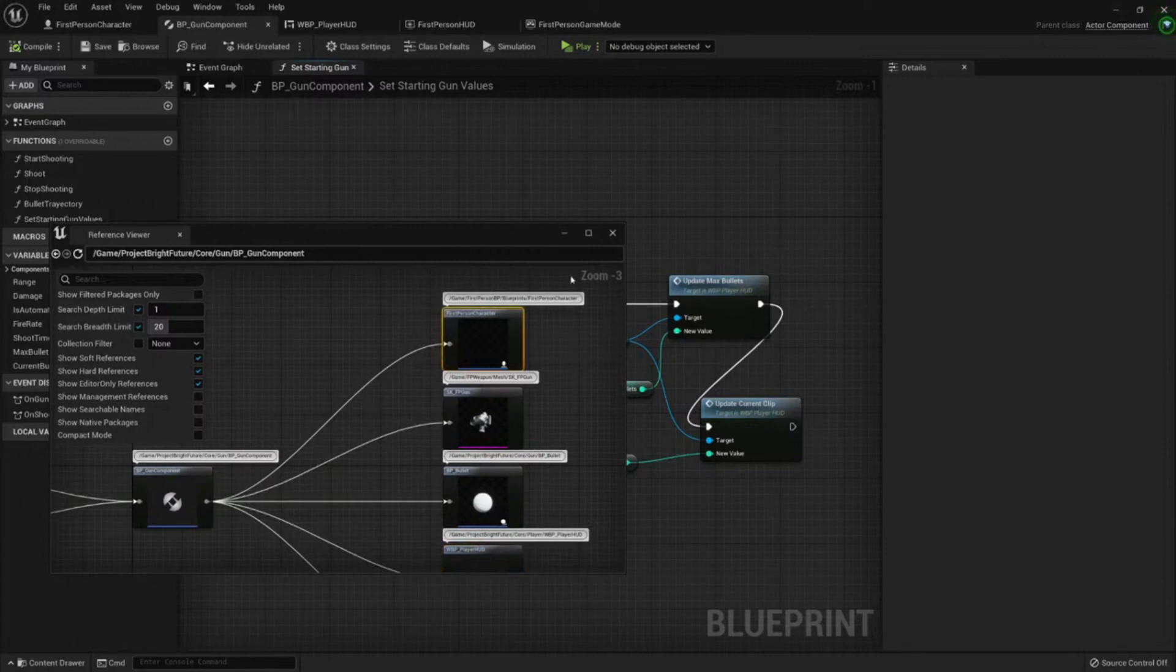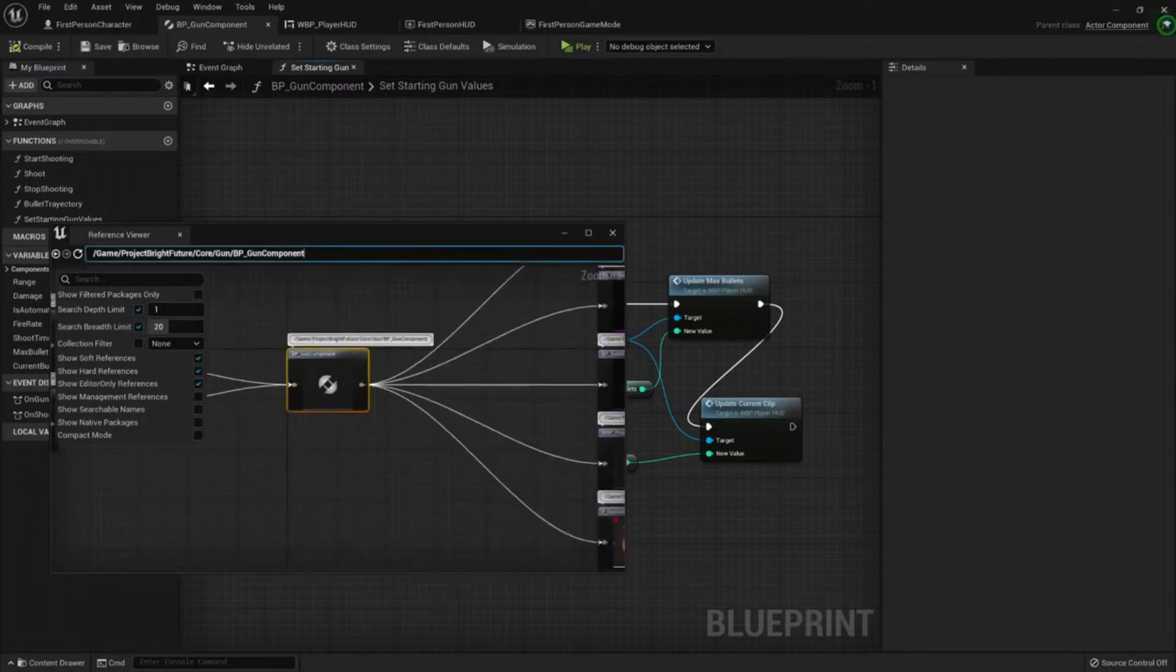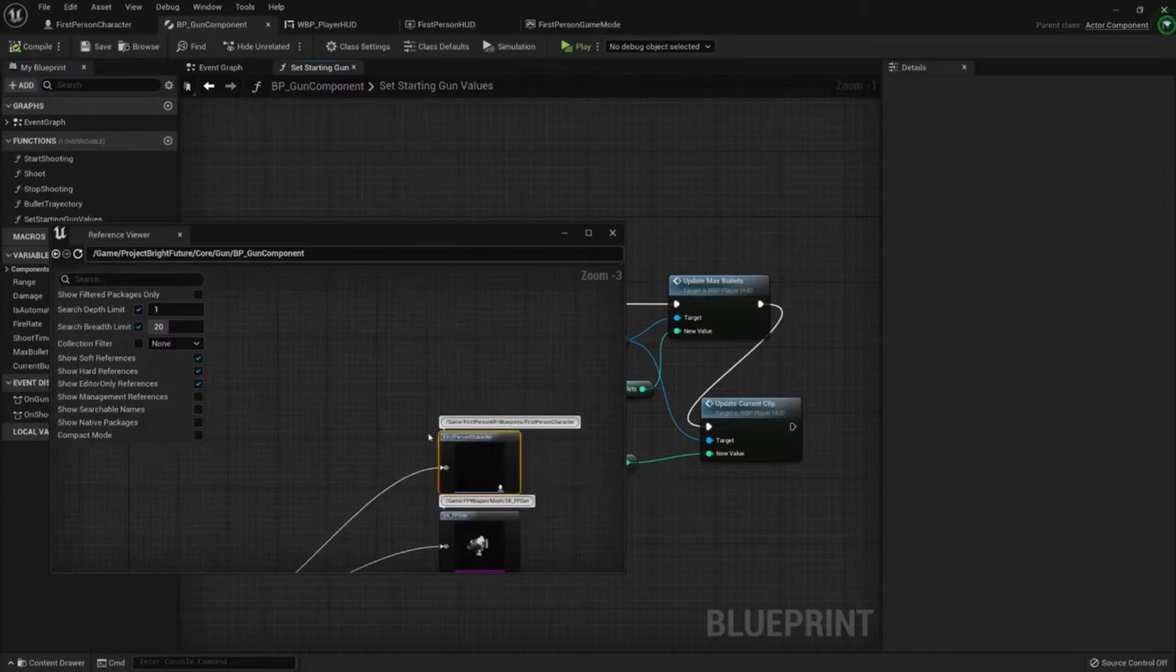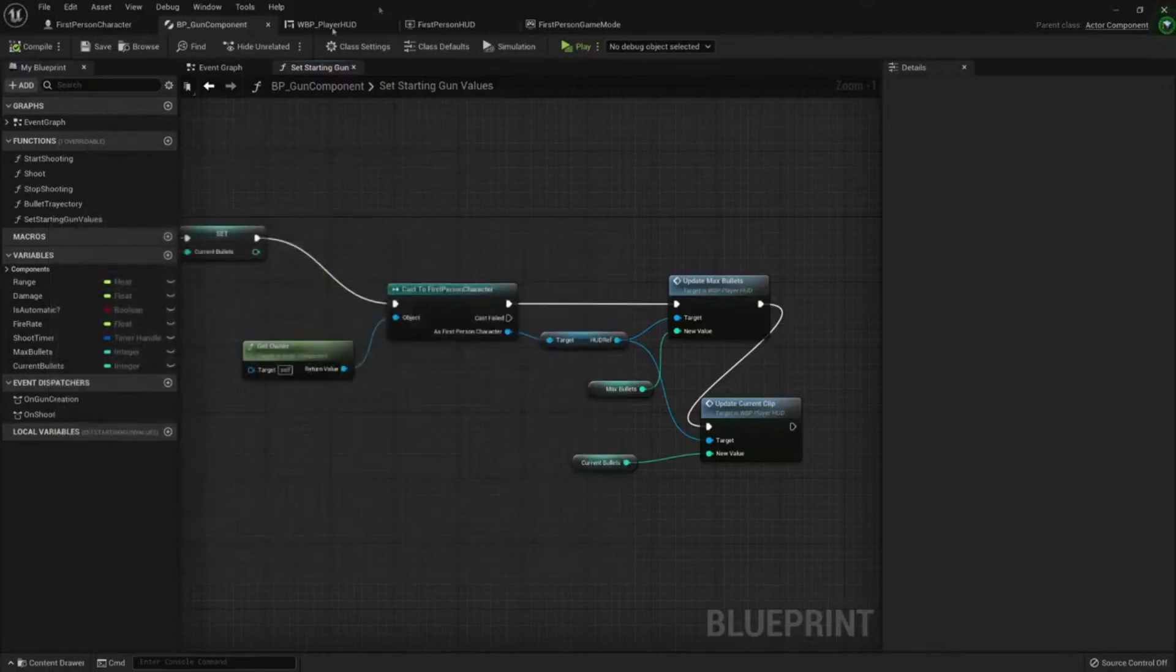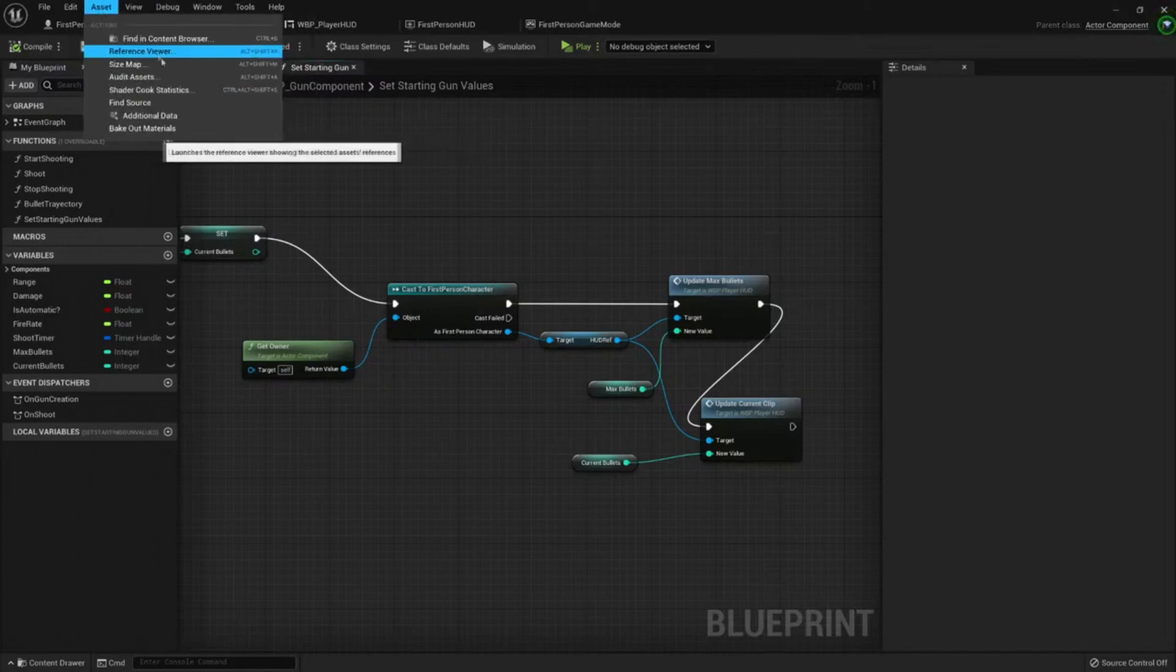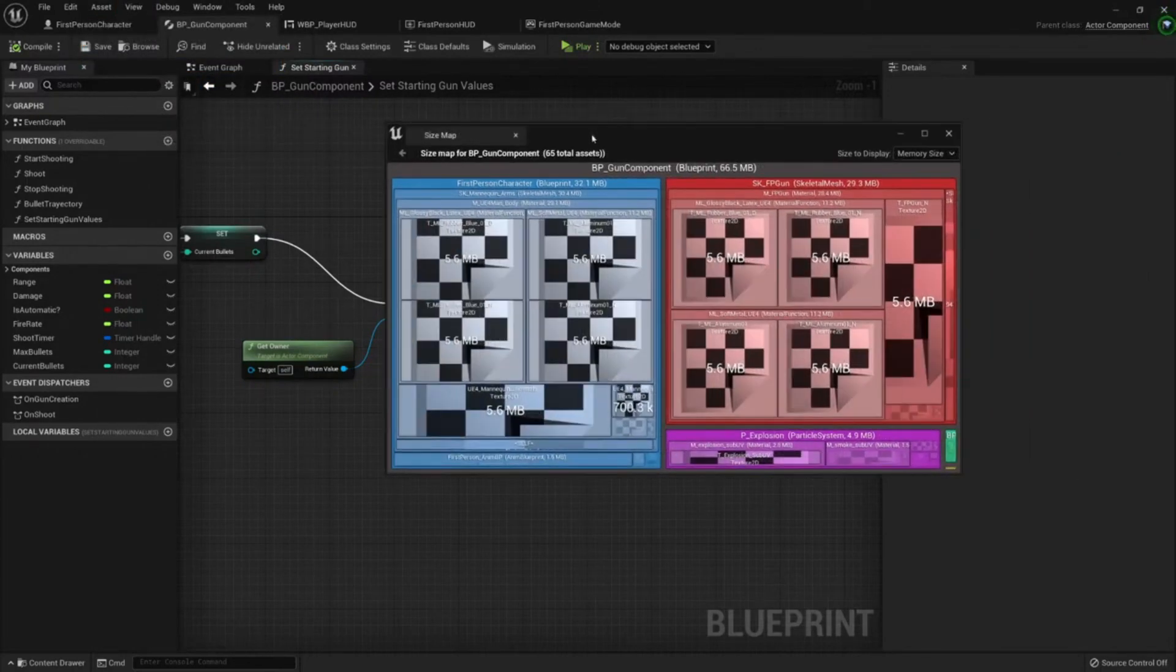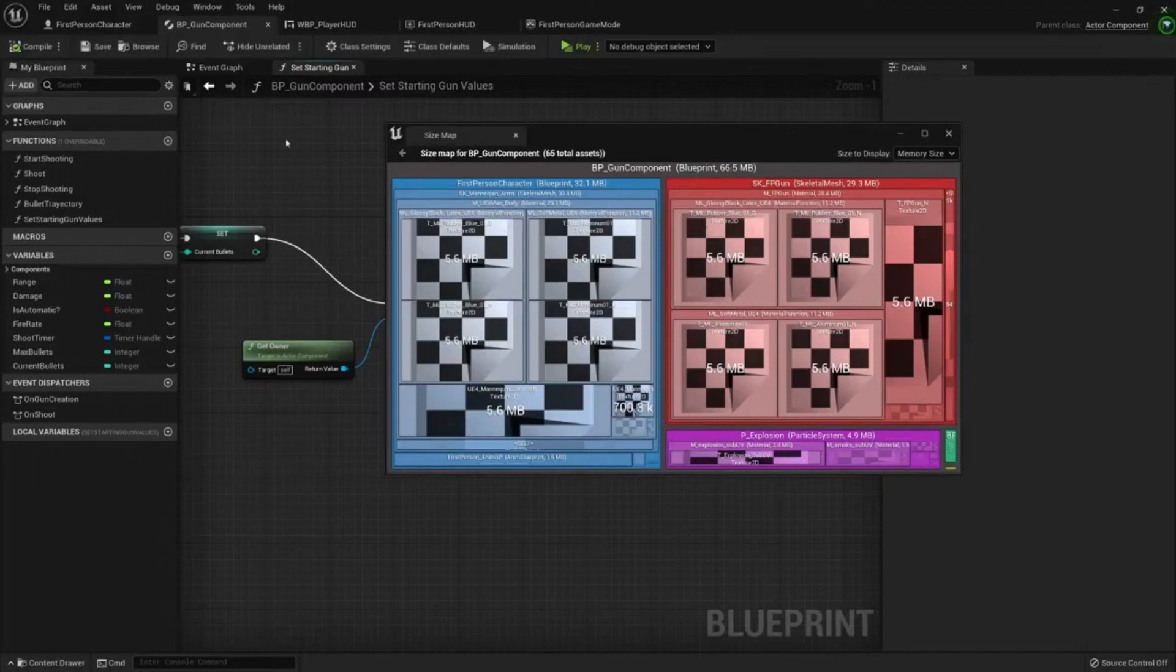But now we're adding a character class, so every time we use this component this character class, even though maybe we delete it later, it will still be used. If we go to the size map...